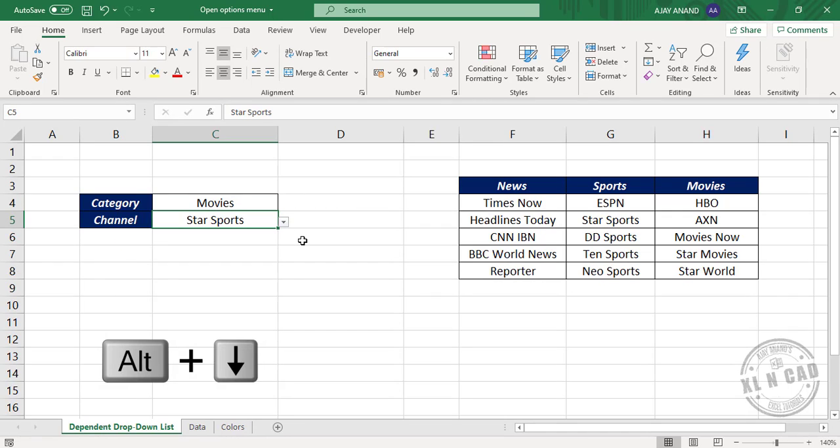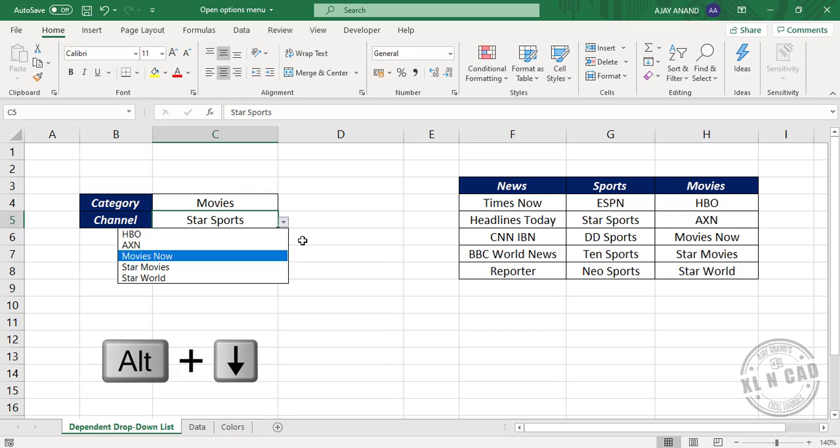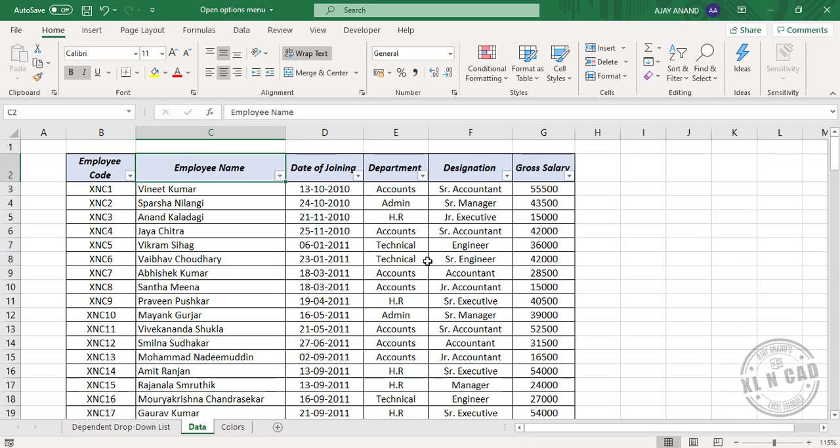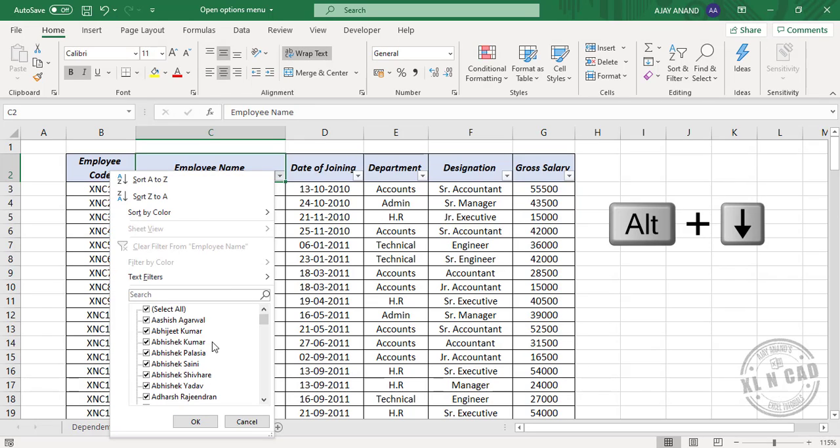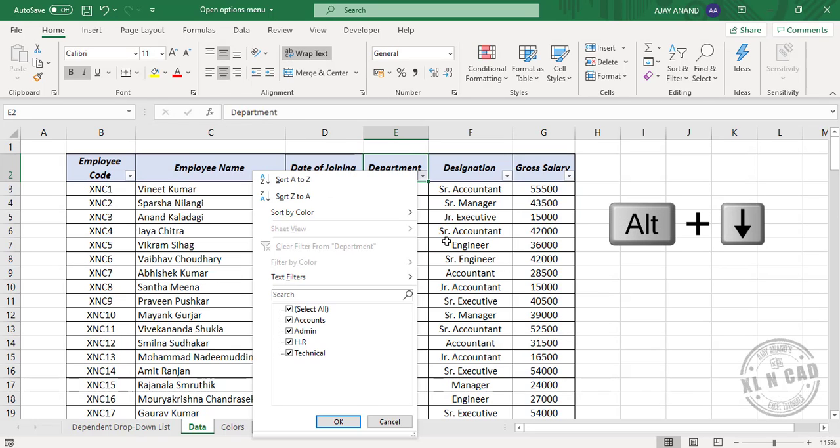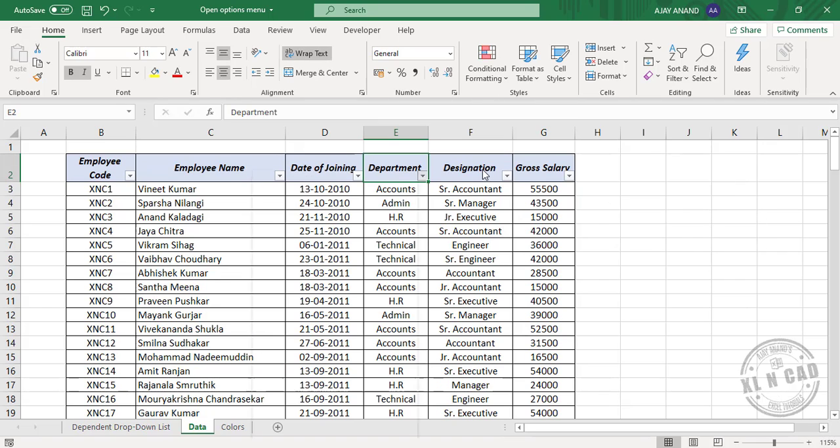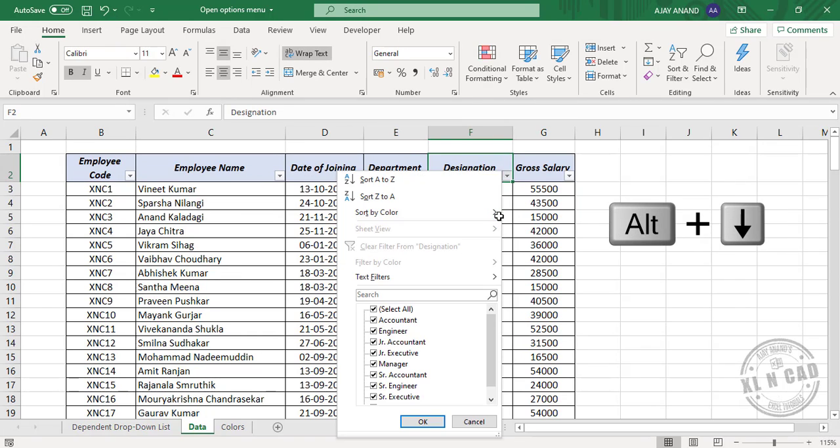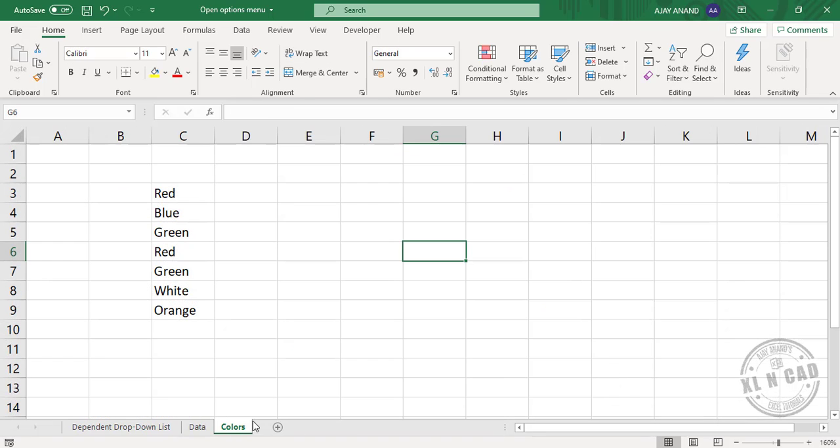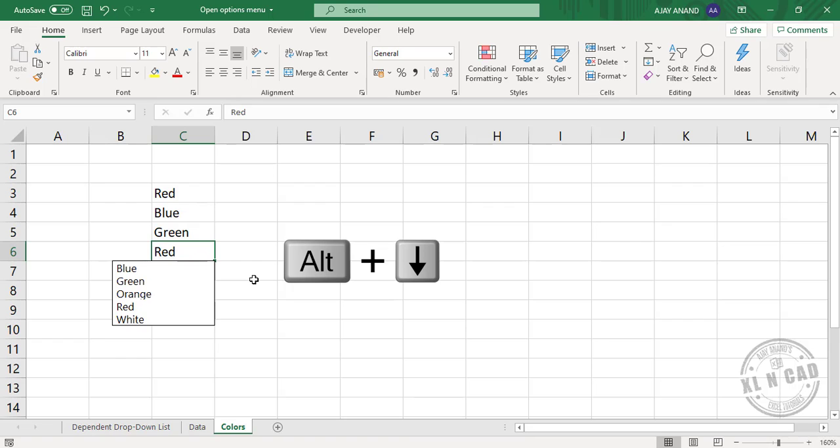Alt down arrow is an Excel shortcut that comes handy in many situations. This shortcut will bring up the drop-down menu of cells containing data validation lists, the filter drop-down menu of column headers, and the autofill list of unique values for cells without data validation lists.